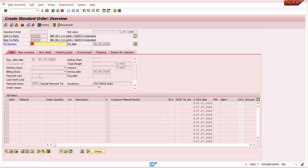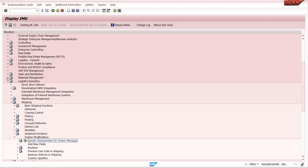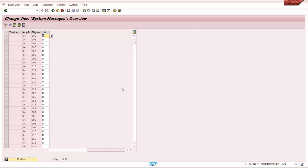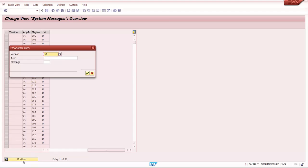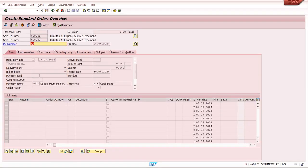I can change V4 115 to an error message in message maintenance. This is the path: Sales and Distribution > Sales > Sales Documents > Define Variable Message. Transaction code is OVAh. Message area is V4, message number is 115. If I set this as an error message, the system will not allow saving the sales order.